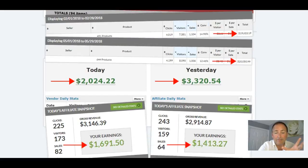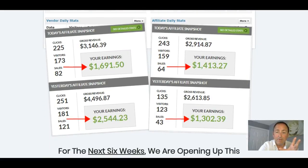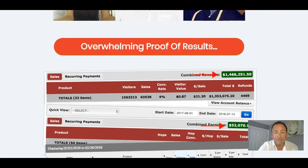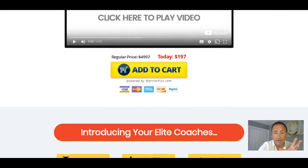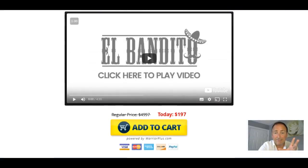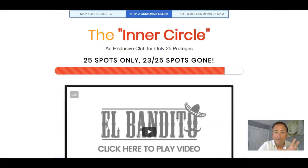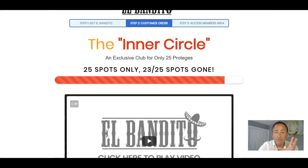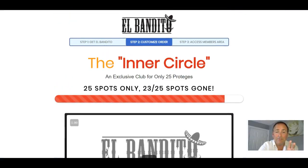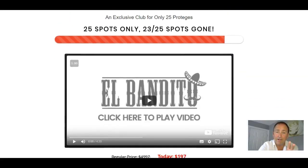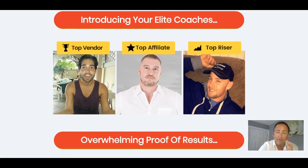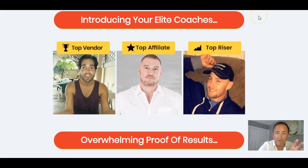So my Zero2Hero super affiliate training is going to be given to you as a bonus when you grab their training. And, you know, I mean, you're not going to get much better than that. Four of us for $197. It's a complete no-brainer.